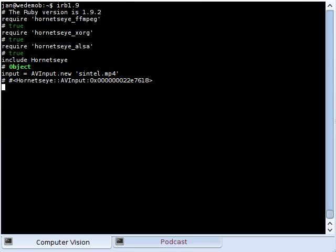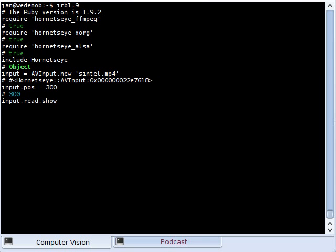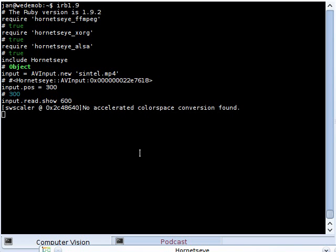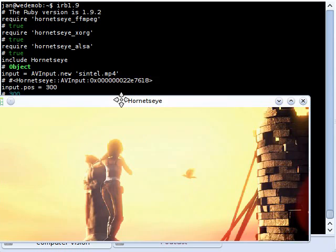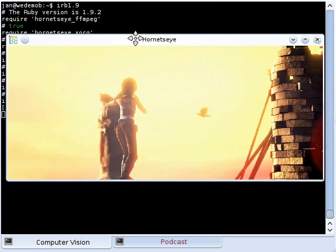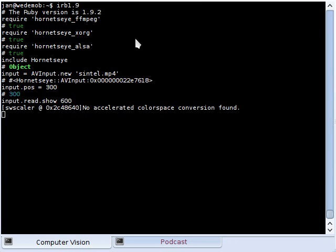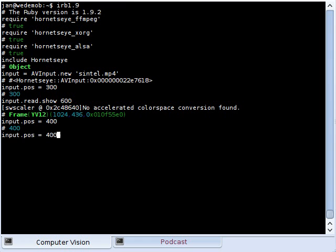So now the video is open and I can scroll to a certain position and read a frame. I can, for example, show it with a size of 600 pixels. And that's a frame. I can go to a different position.